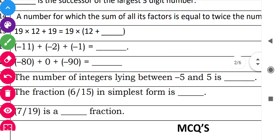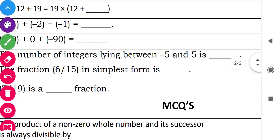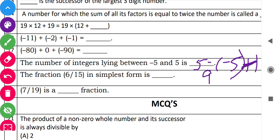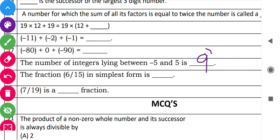Question number 18: 'How many integers are lying between minus 5 and 5?' The integers between minus 5 and 5 (not including the endpoints) are: minus 4, minus 3, minus 2, minus 1, 0, 1, 2, 3, 4 — that is 9 integers. Next: 'The fraction 6 upon 15 in its simplest form.' Cancel by the HCF which is 3: 6 divided by 3 is 2, and 15 divided by 3 is 5, giving 2 by 5.